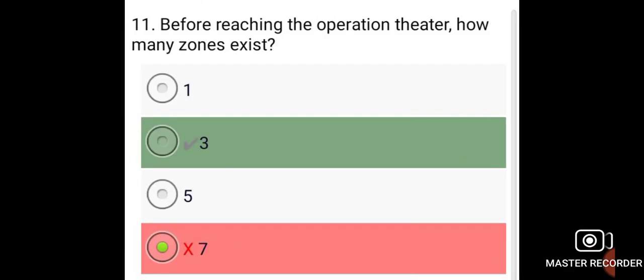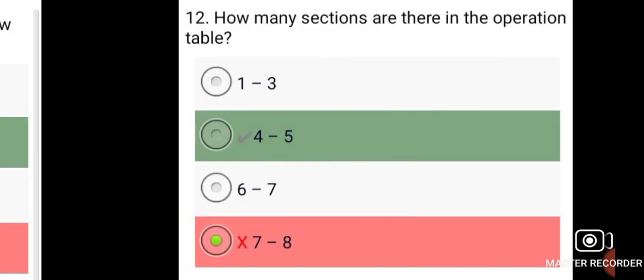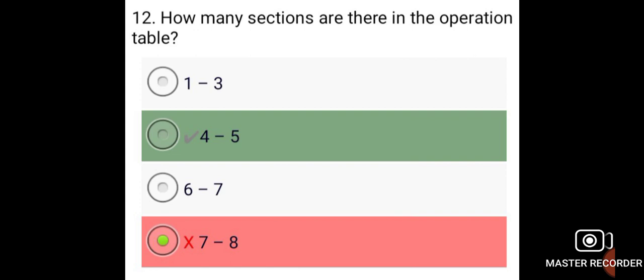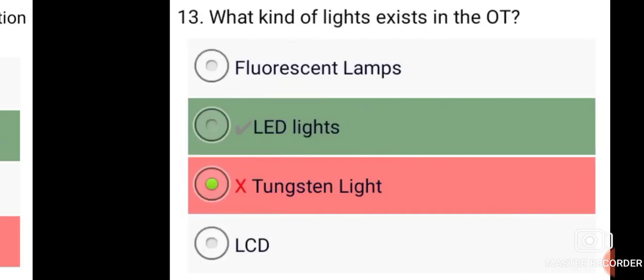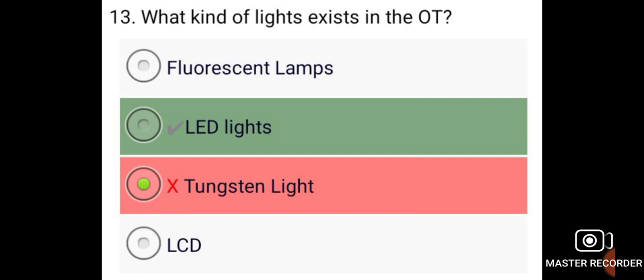Before reaching the operation theater, there are three zones. The operation table has four to five sections. The kind of lights used in the OT are LED lights.